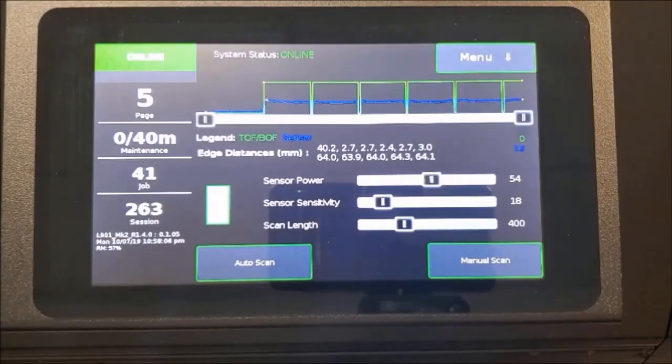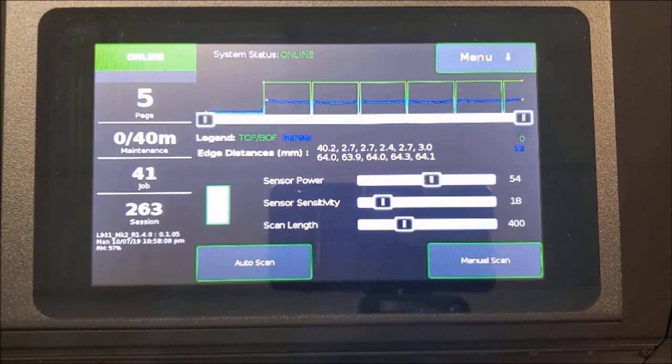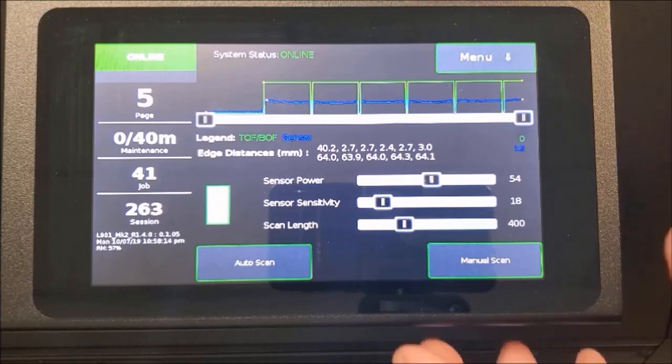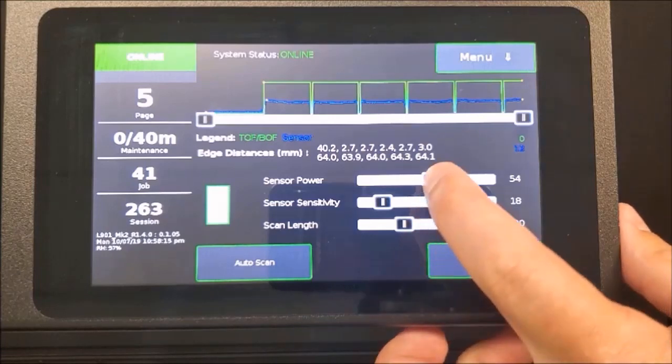Once the scan is complete, the graph will display on the front panel and values will be shown, listing the gap or black-marked size along with the size of the media.